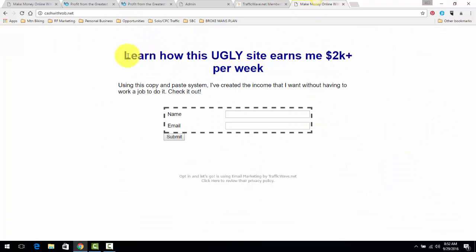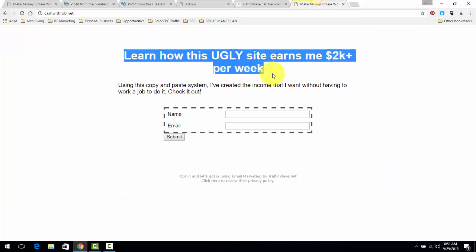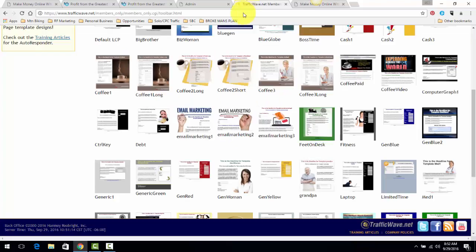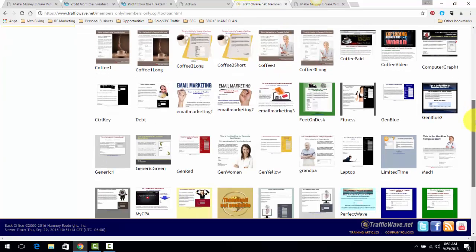The only thing you really need is a headline. I'm taking advantage of this site - Learn How This Ugly Site Earns Me 2K Plus Per Week Using This Copy and Paste System - name and email, that's it.